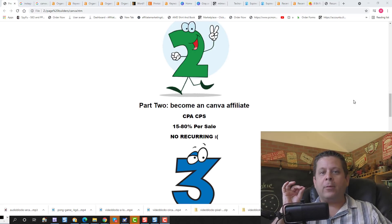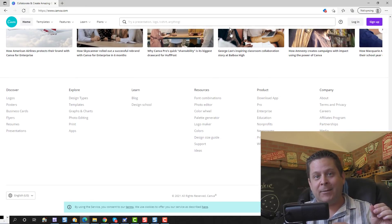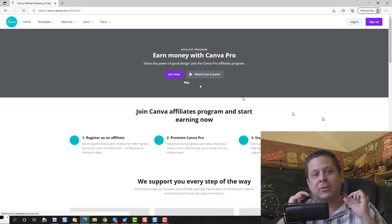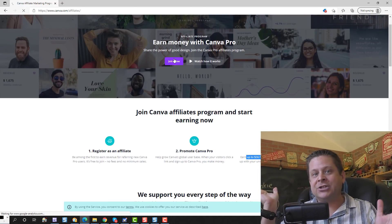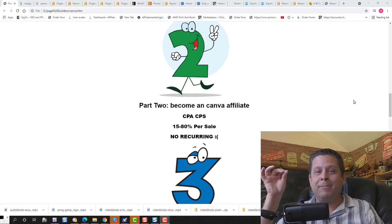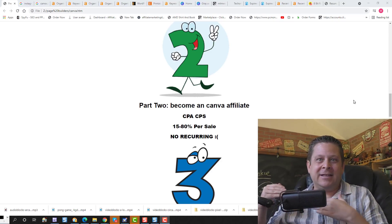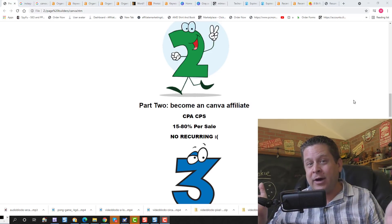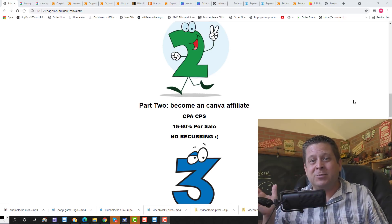Part number two is all about becoming a Canva affiliate. You go to the Canva website, click on Become an Affiliate, sign up, and get a custom link that you can promote. When people sign up and pay for Canva, you get paid. The downside is this doesn't pay very much — it's a 15 to 80 percent per sale commission. If you sell something that's $100, you're only getting $15 to $80. And since they don't pay on recurring revenue, you're only paid one time, even if this person keeps Canva for the rest of their life.